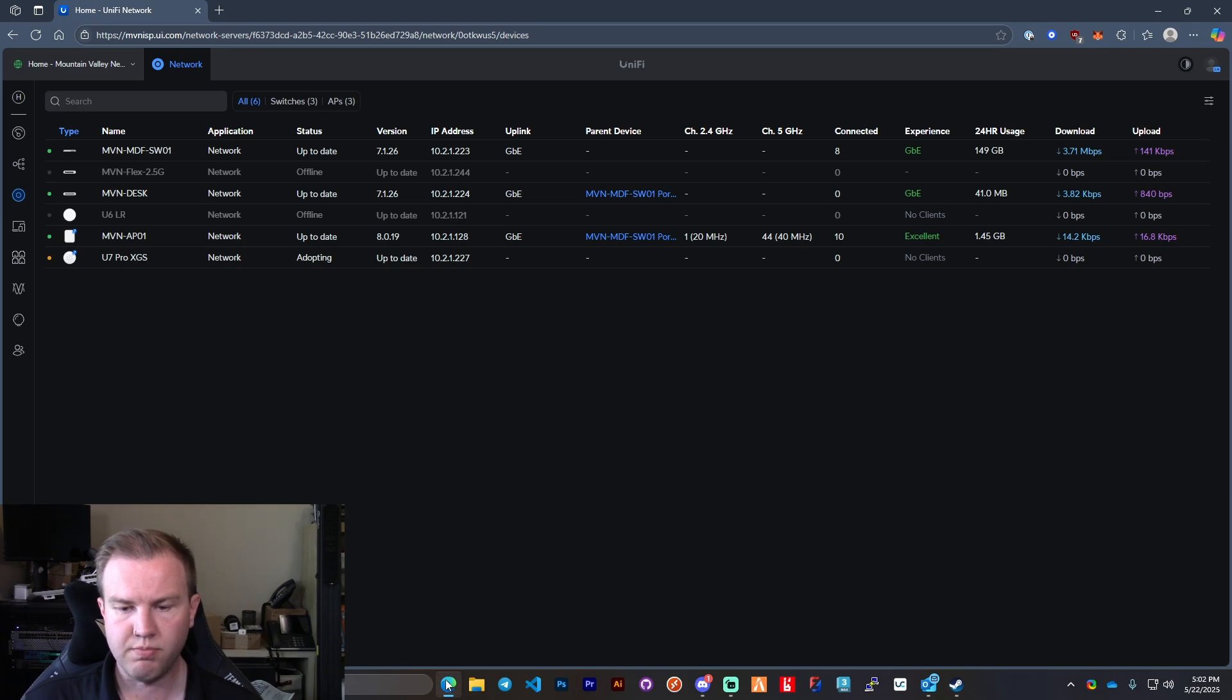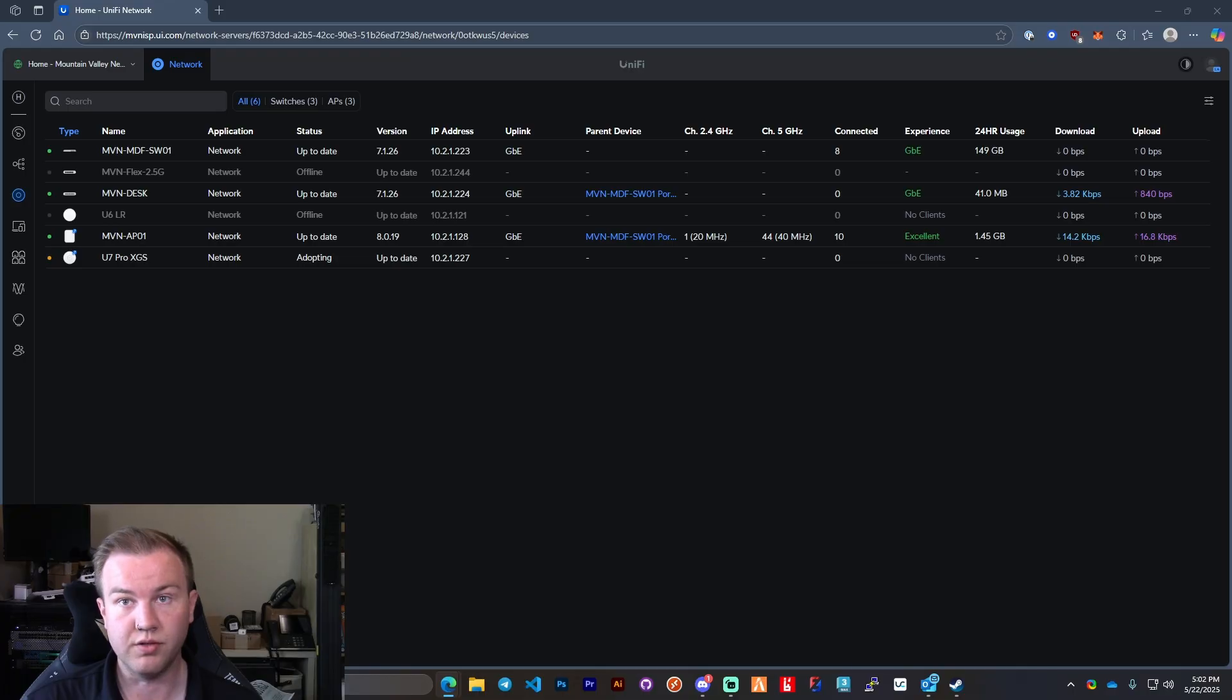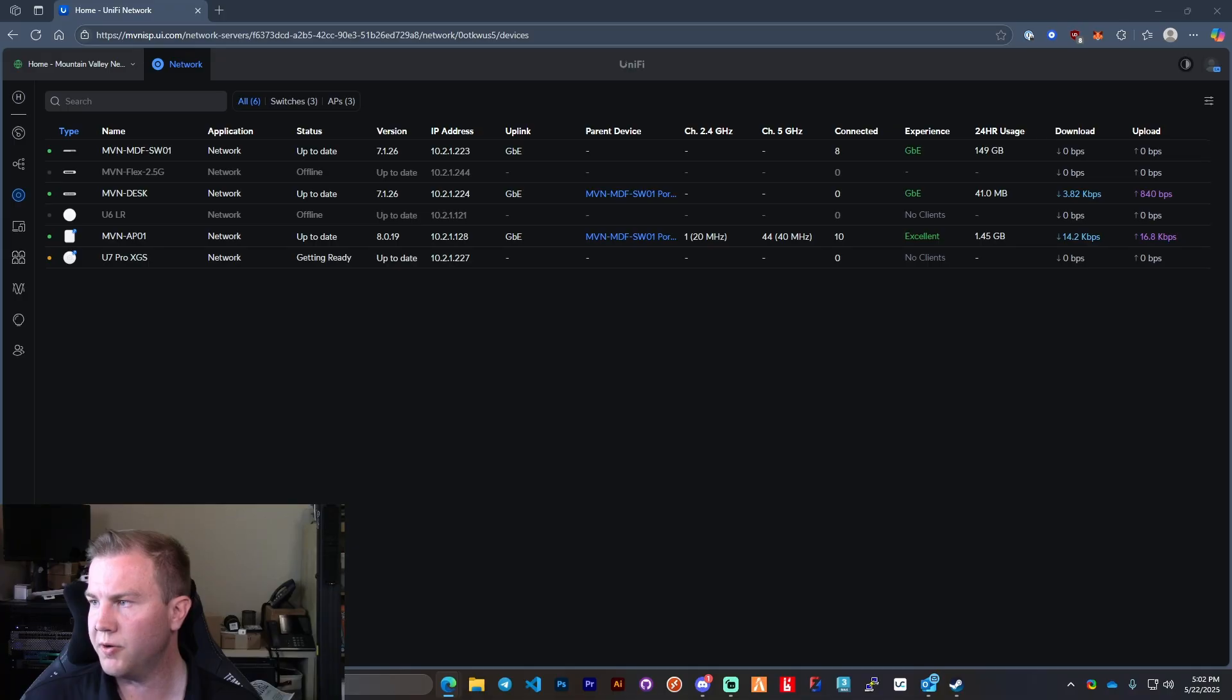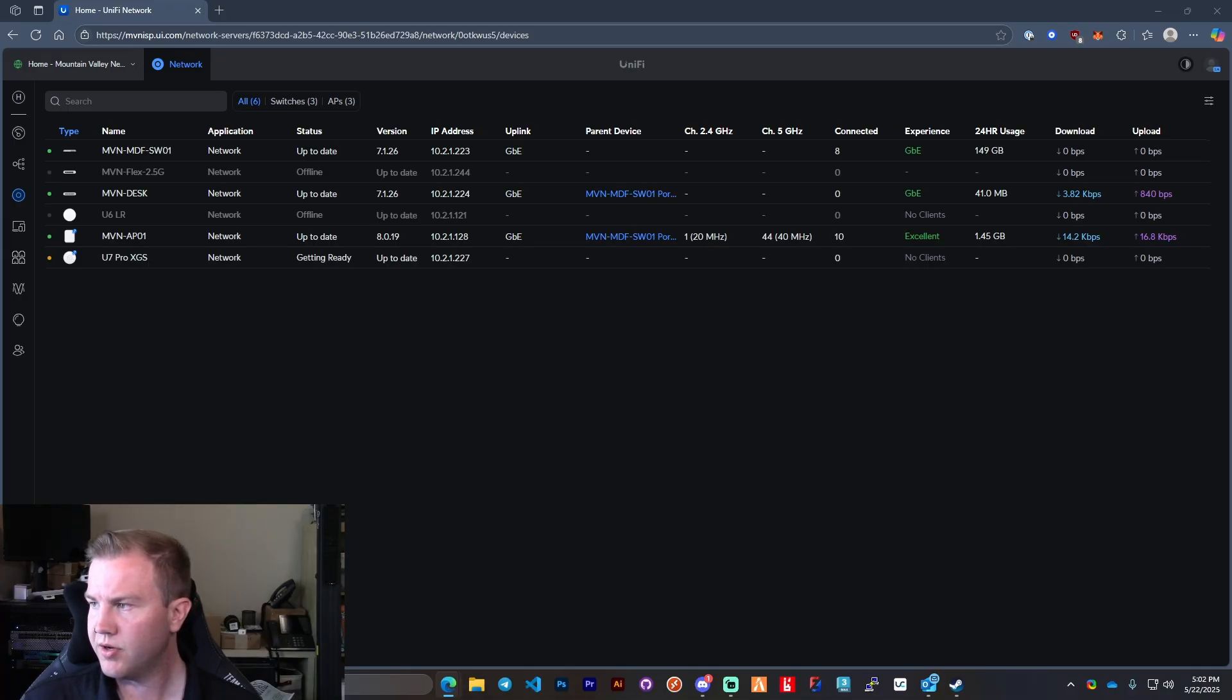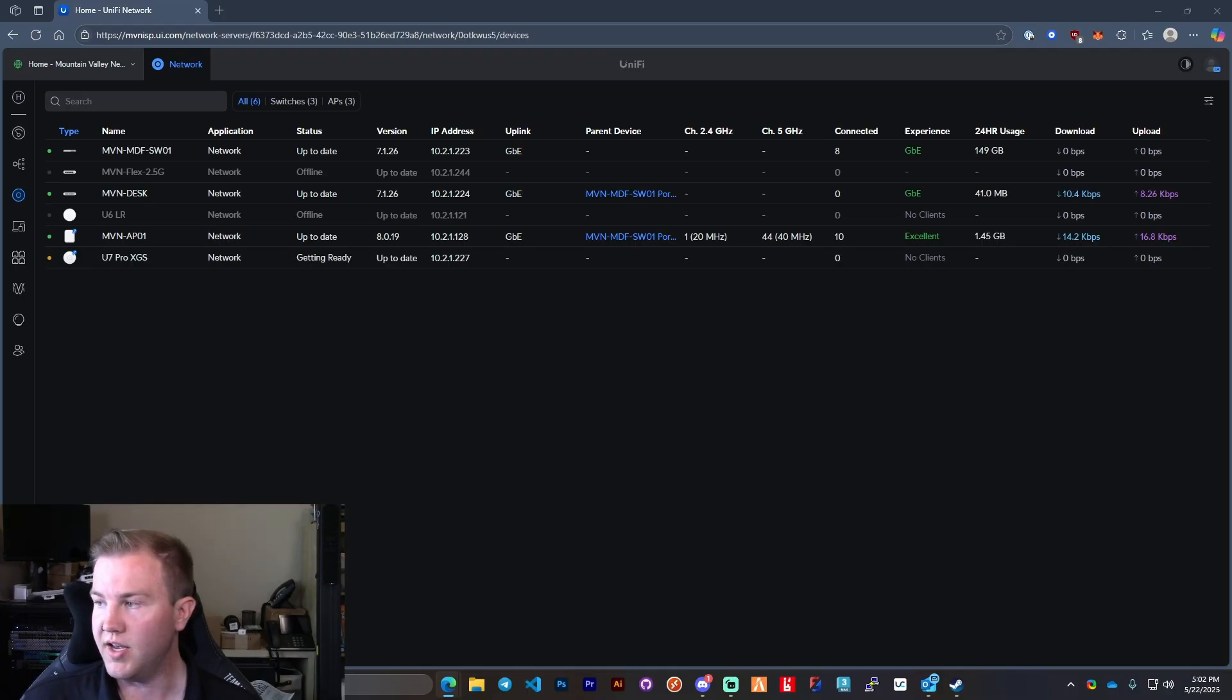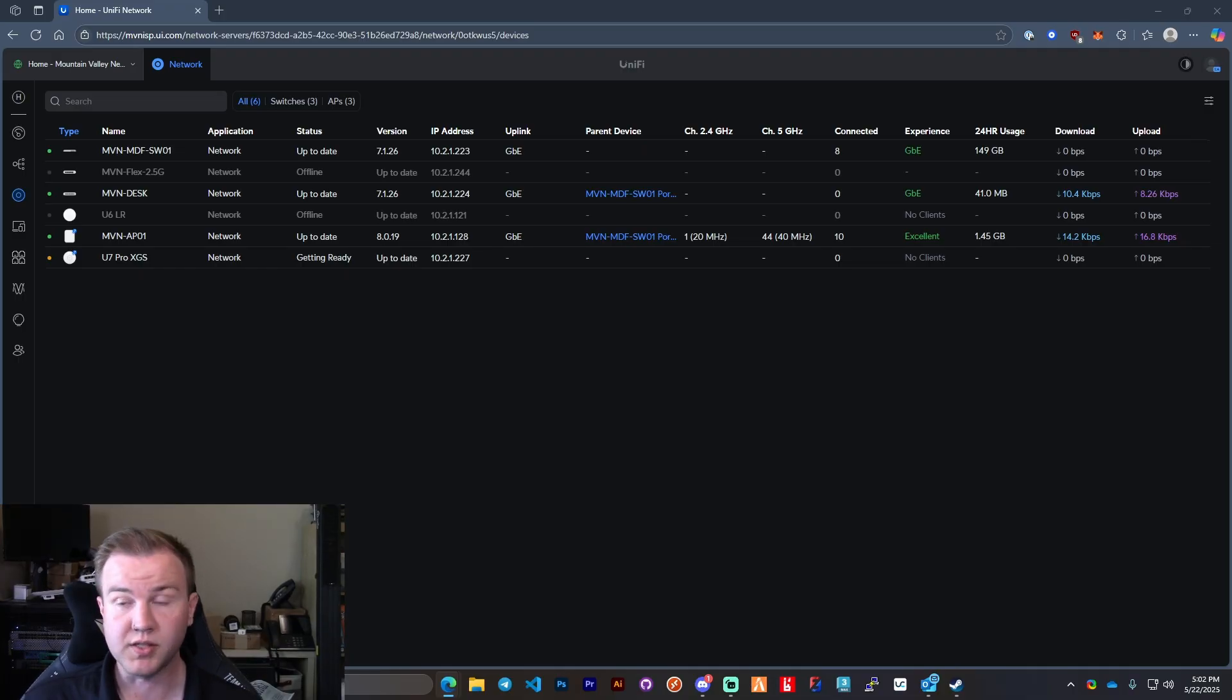Meanwhile, let me pull up the spec sheet for the actual U7. So the U7 Pro I believe has eight streams or ten streams. Let me double check. Yeah, so eight streams of WiFi 7. It can do tri-radio at the same time so all the way up to six gigahertz.